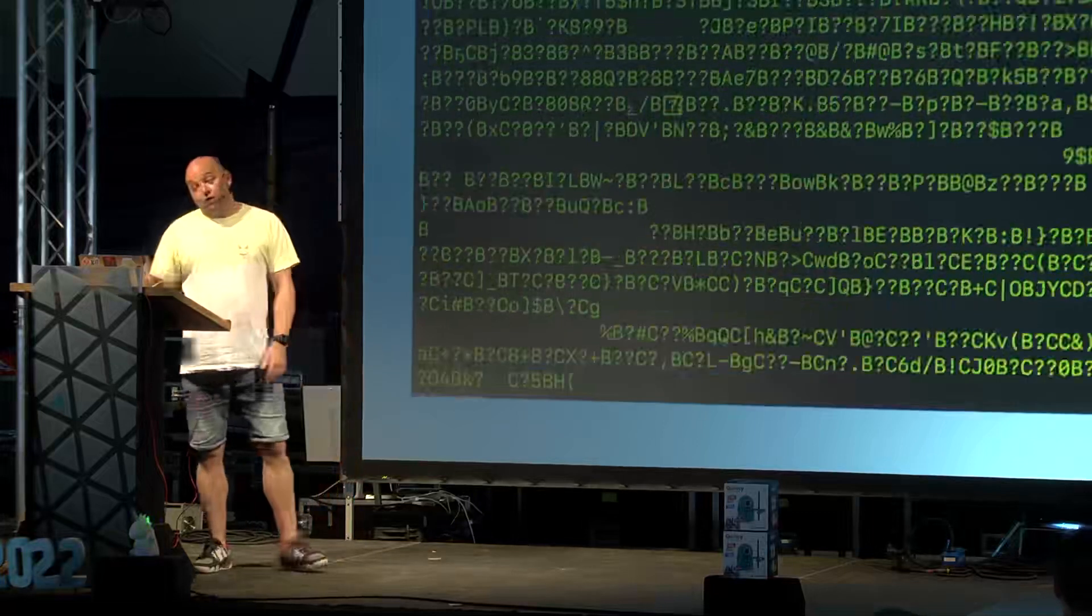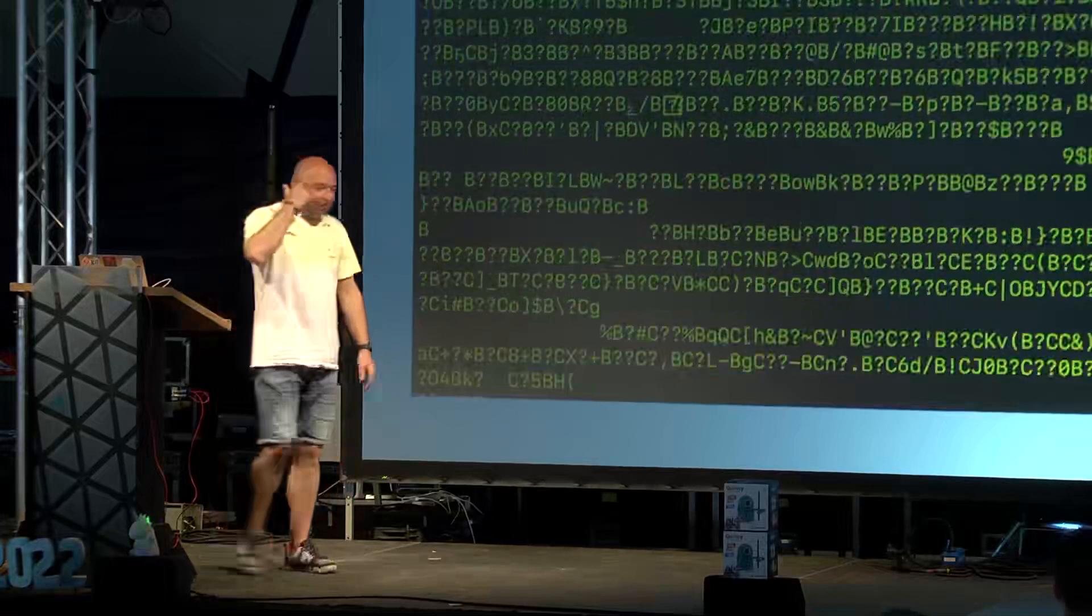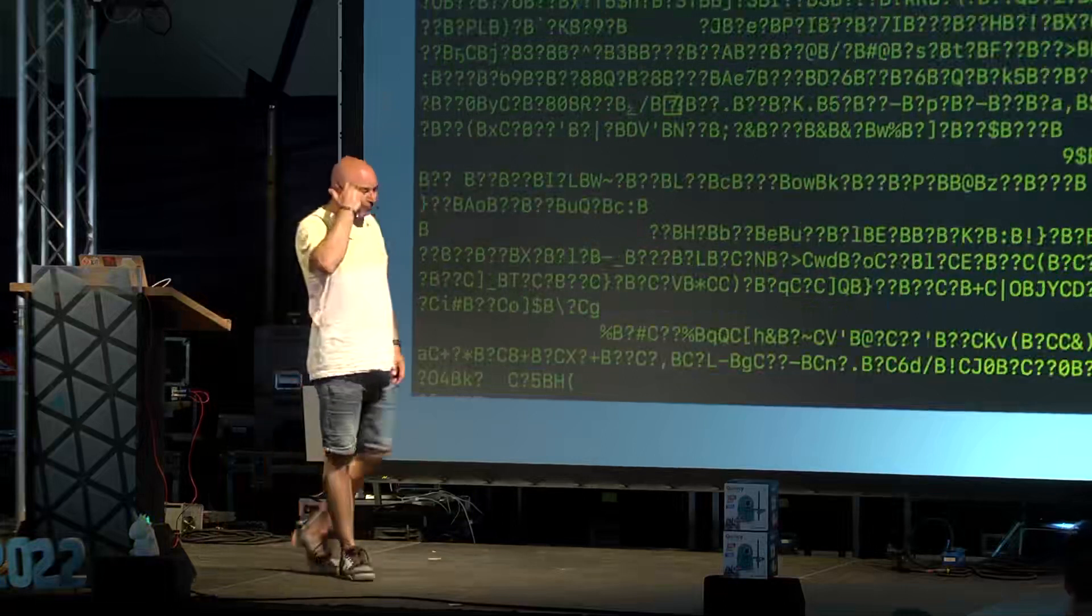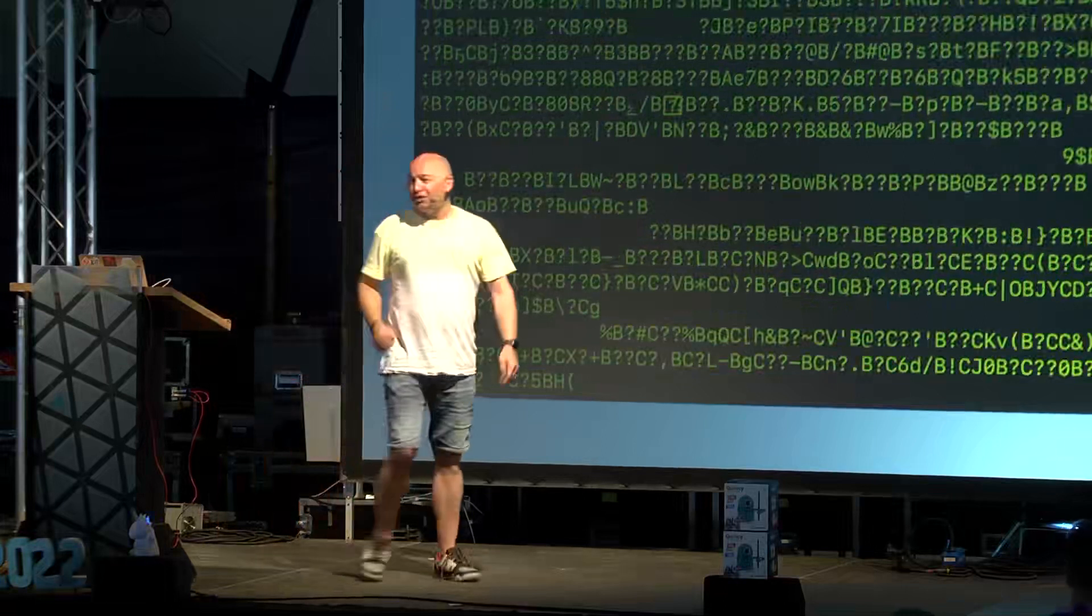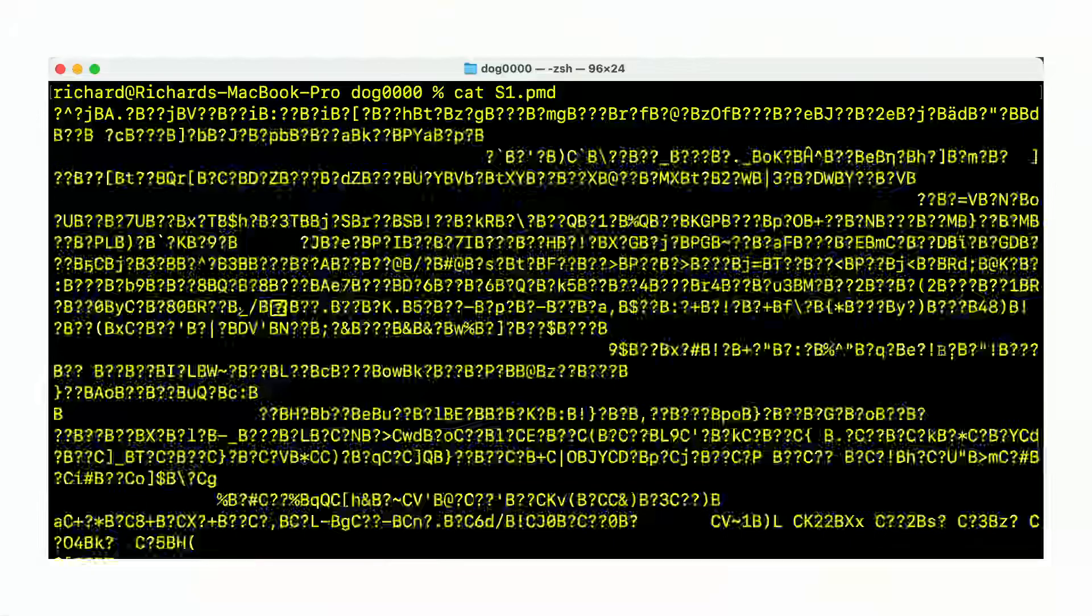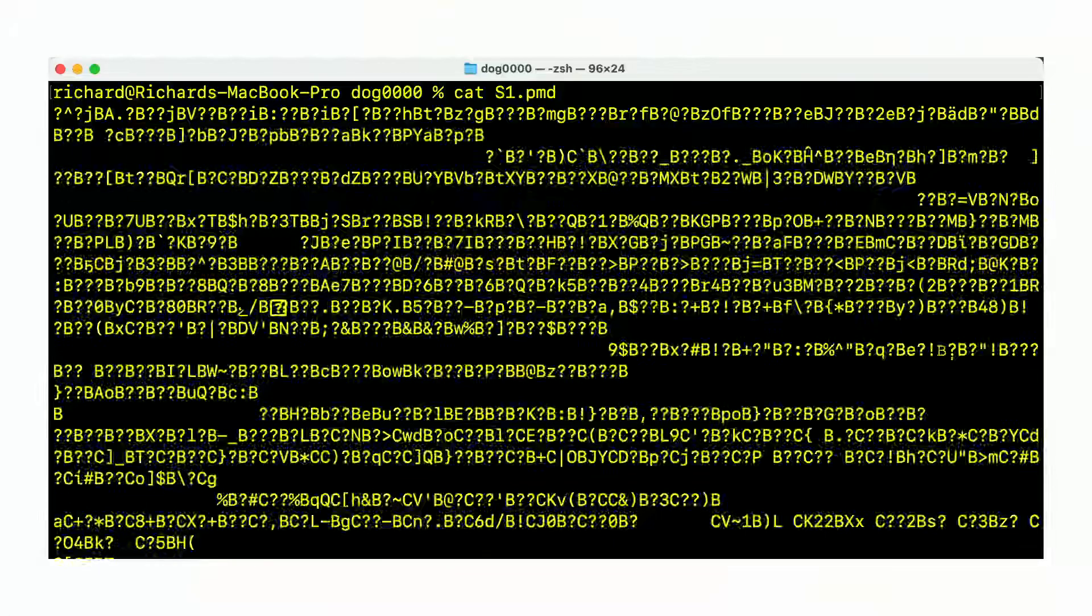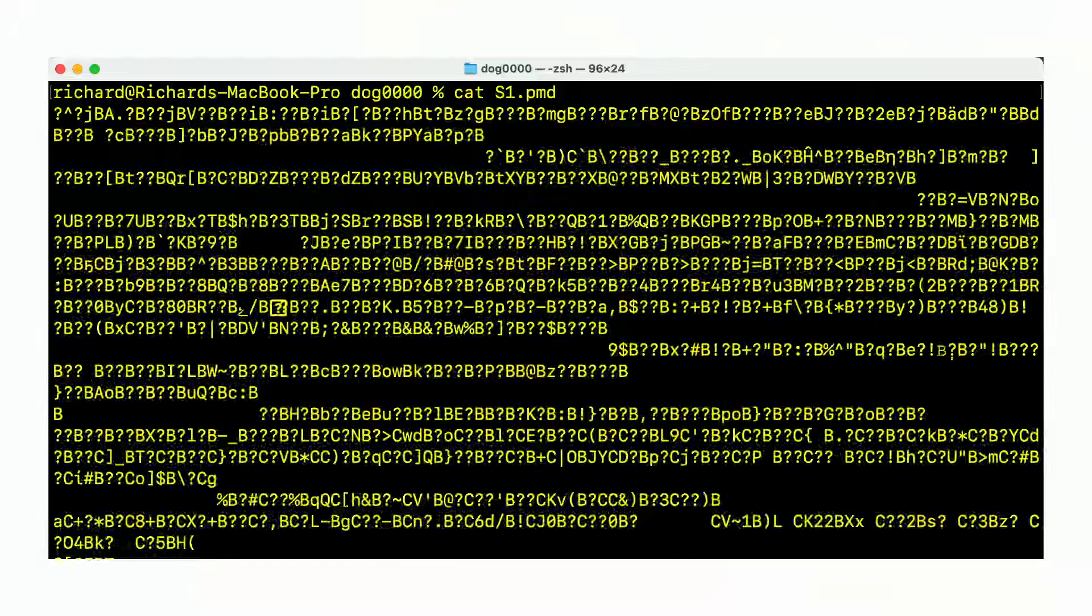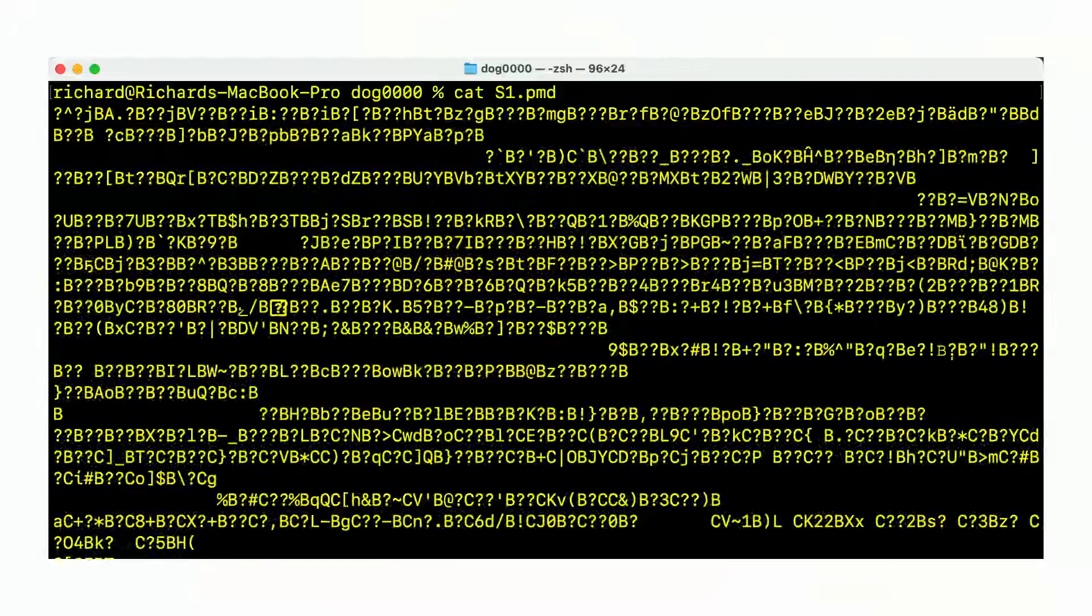Of course, we can look inside that PMD file. Well, unfortunately, that's where the journey of easiness stopped. Yeah, this was just abracadabra, whatever stuff. It definitely wasn't JSON or human readable.